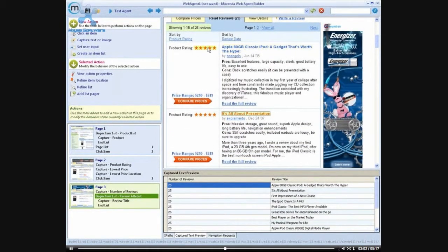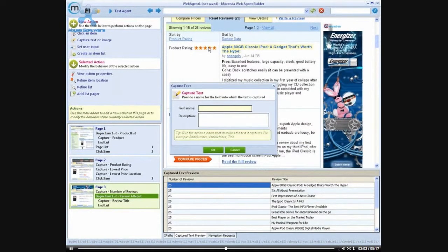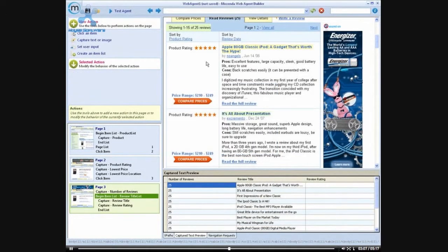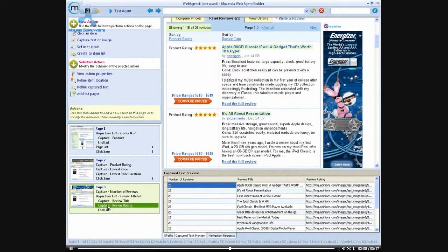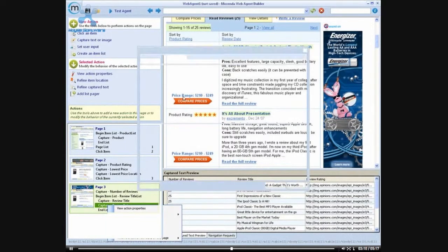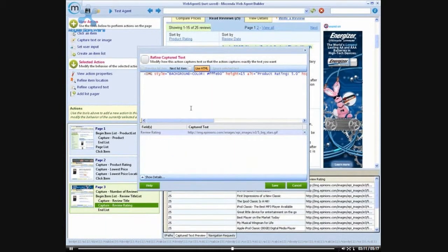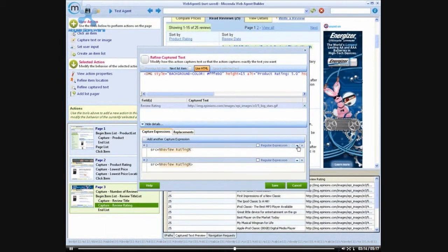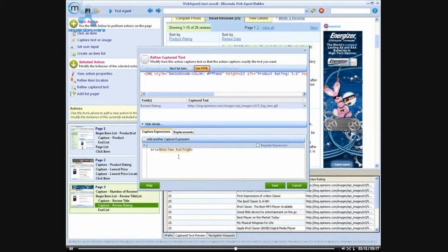And then I actually want to get the information from the reviews themselves. So I'd like to build another list. And for each of these reviews, I want to capture the rating. I'm going to go through the same process again of refining this and grabbing the alt tag so that I have a numeric rating.